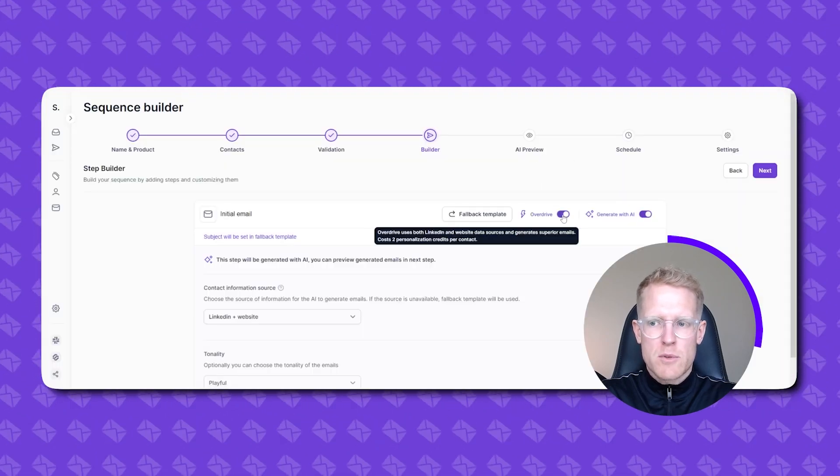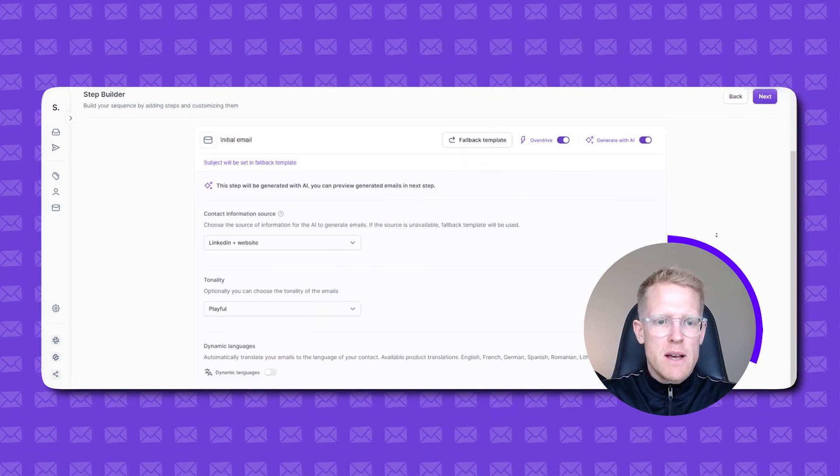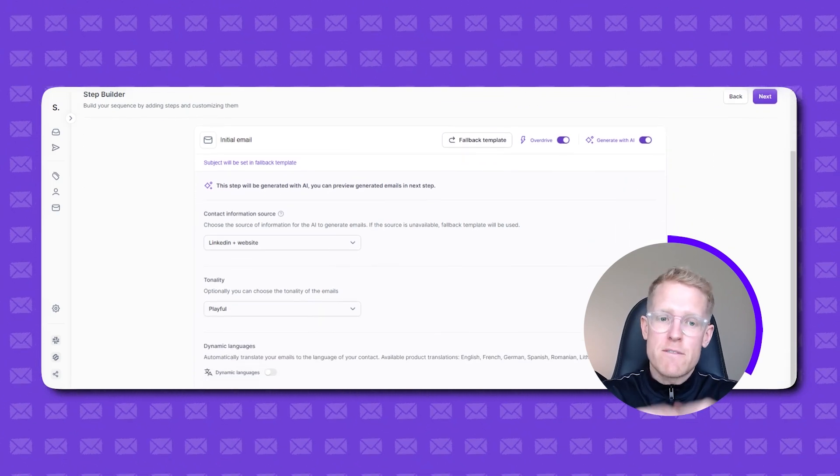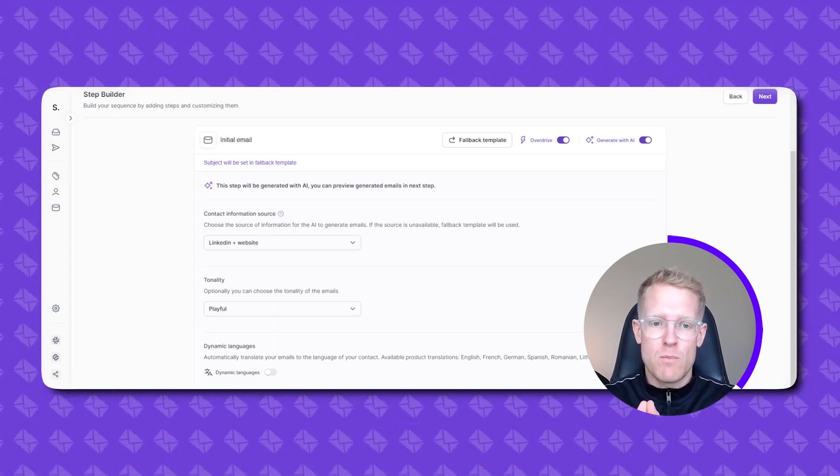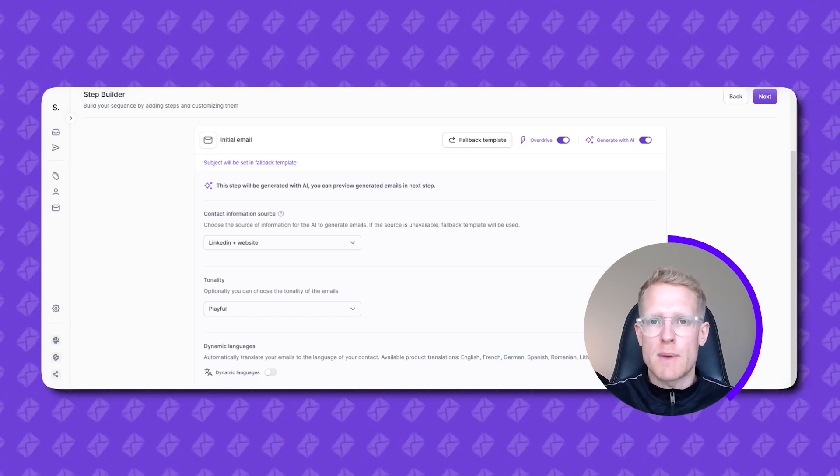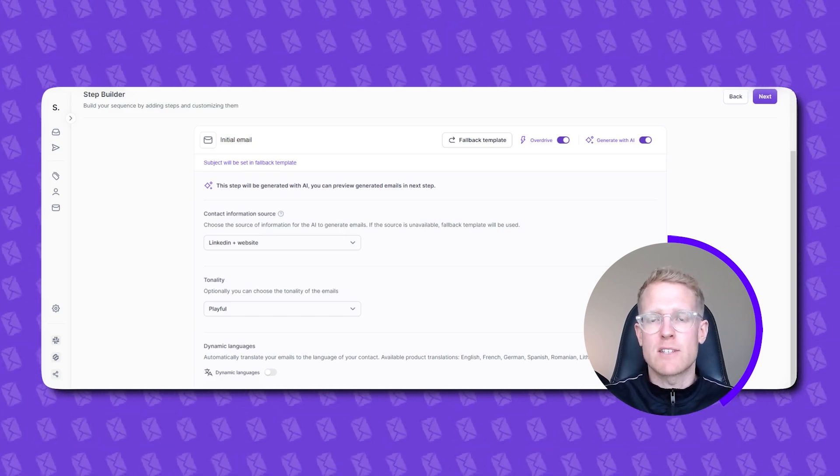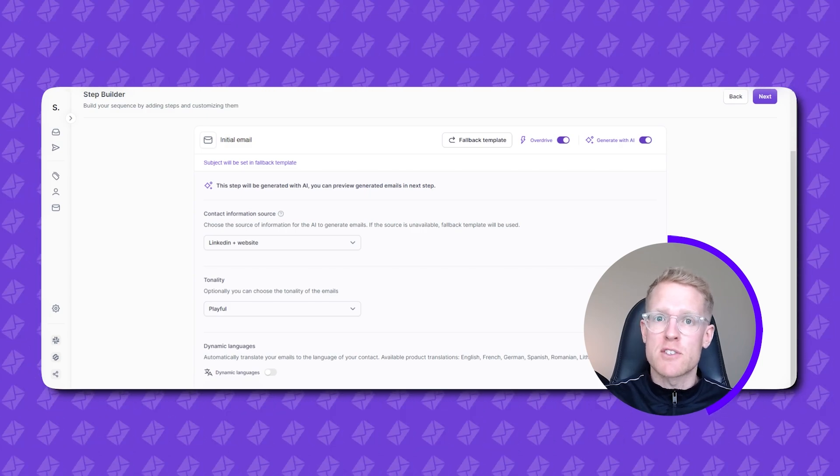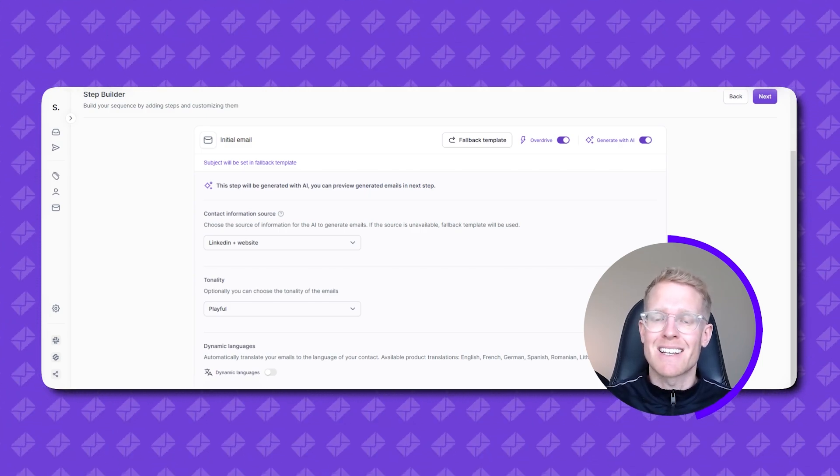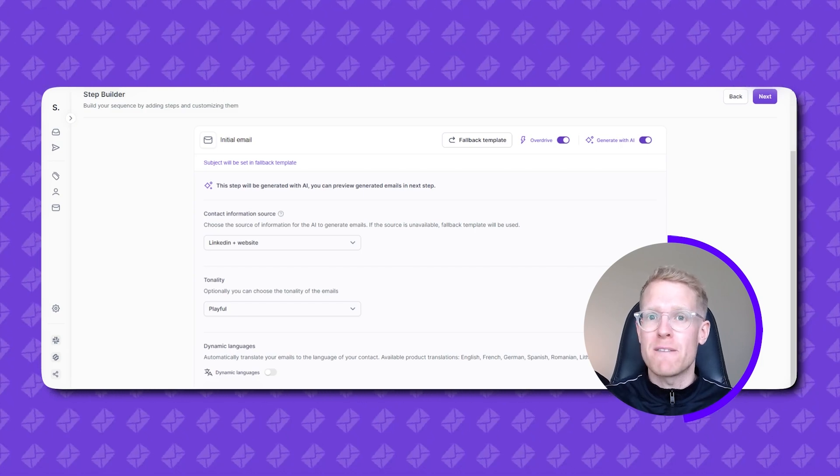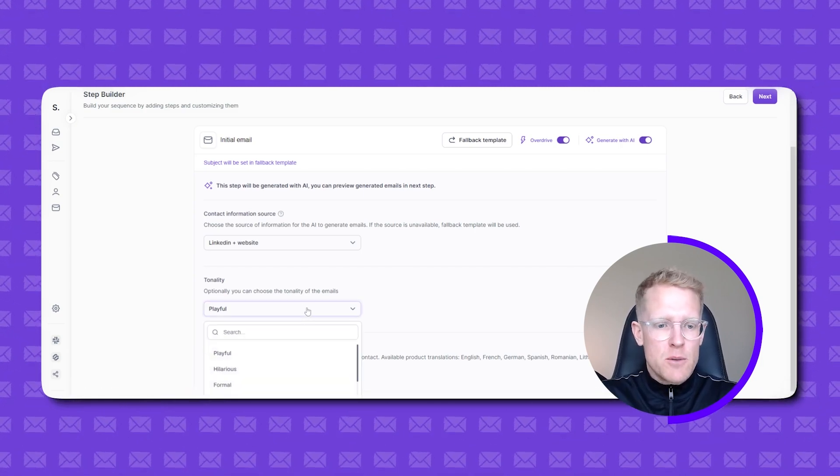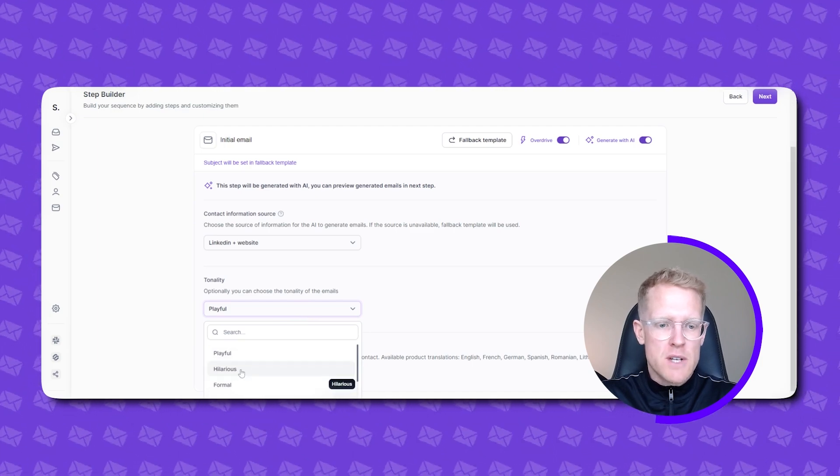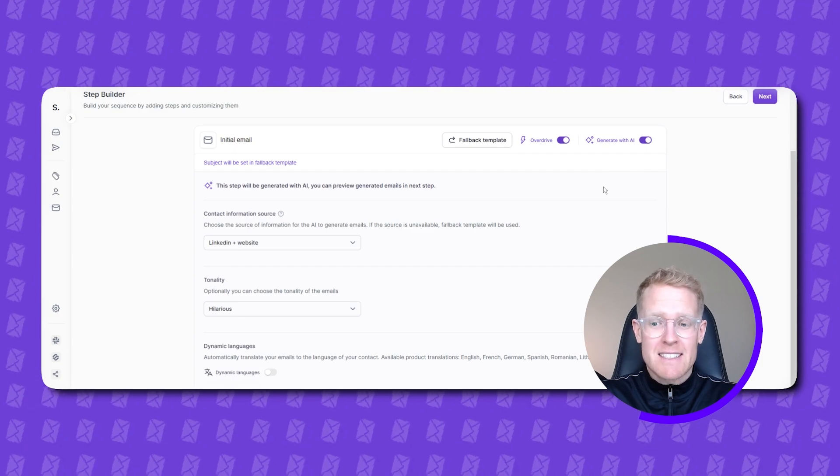We're just going to close that down for the time being and we're going to toggle on Overdrive mode so what that enables you to then do is we scroll down here and you can see for your initial email we choose contact information source so that's going to take information around the prospects LinkedIn and their website their business website merge that all together and overlay programmatic AI that will also then take into account your product data so it'll understand the problems that you're solving for your customers your value proposition and the cost of inaction so the pain that these customers or prospects might feel if they don't solve that problem. You can also then select the tonality so playful, hilarious, formal, curious etc. I'm going to choose hilarious because I am quite a hilarious character and I'm going to click next.